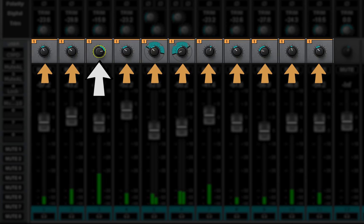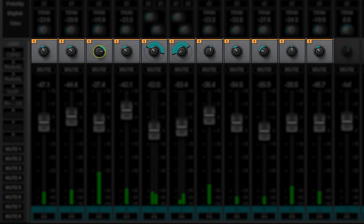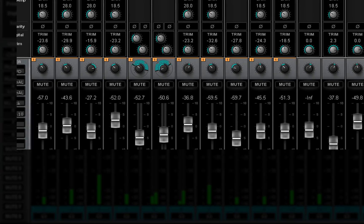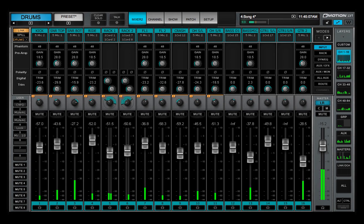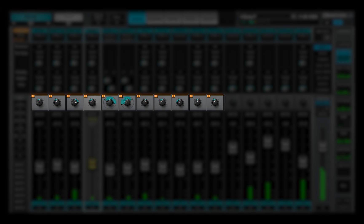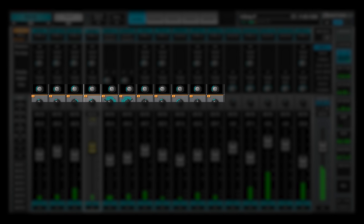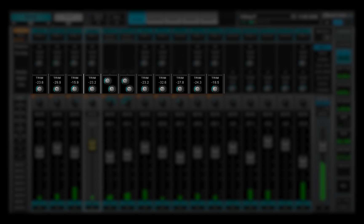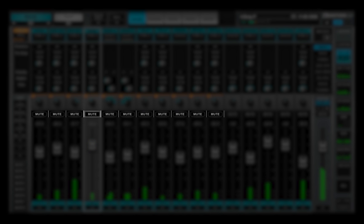Controls are linked in most mixer layers. In the channel strips, the faders, imagers, channel trims and mutes are linked.